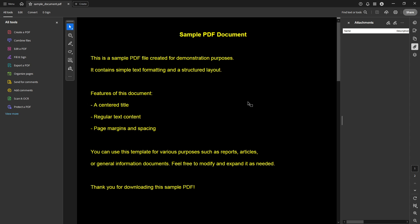That's all it takes to invert colors and enhance the readability of your PDF files. By customizing your viewing preferences, not only do you make your digital environment more accommodating to your personal needs, but you also ensure that your reading experience is as comfortable and efficient as possible.